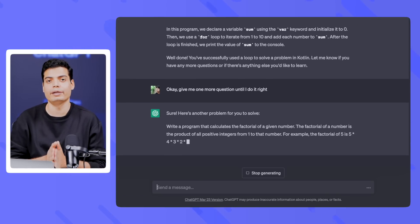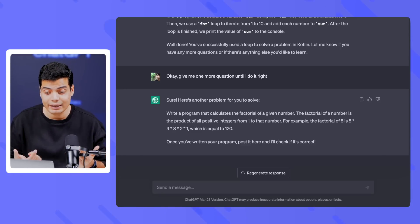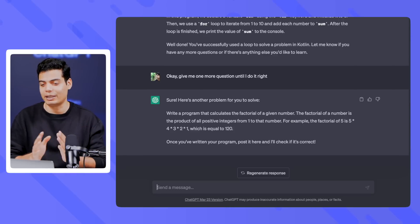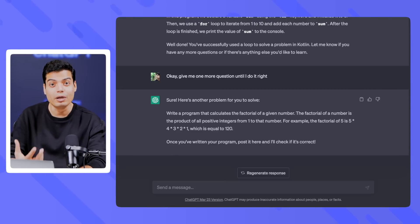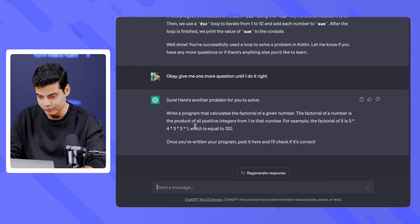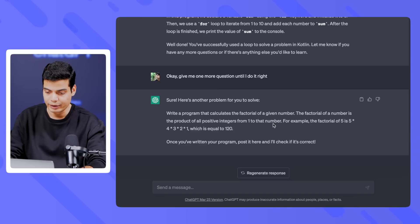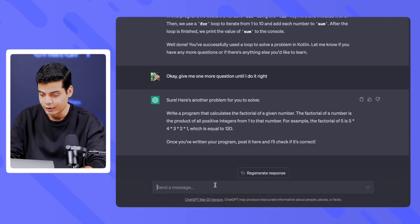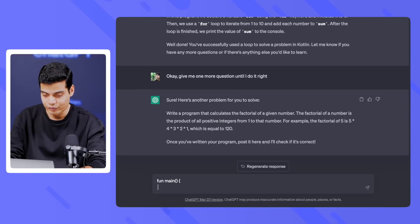I learned something — how to solve this. 'Give me one more question until I do it right.' This is how I learn programming: if I'm making mistakes I'll take one more question. I like ChatGPT doing this because it can give me a similar difficulty level question. It says: 'Write a program that calculates the factorial of a given number. The factorial of a number is the product of all positive integers from 1 to that number — for example, the factorial of 5 is 5×4×3×2×1 = 120.'